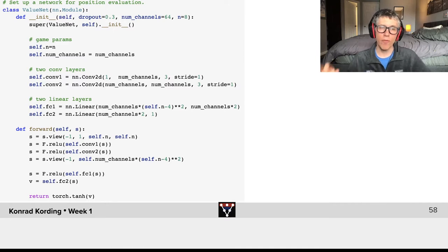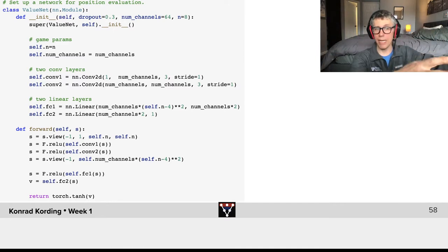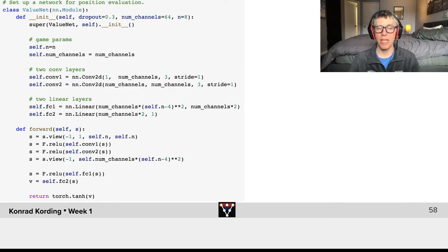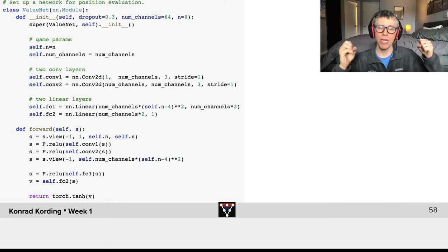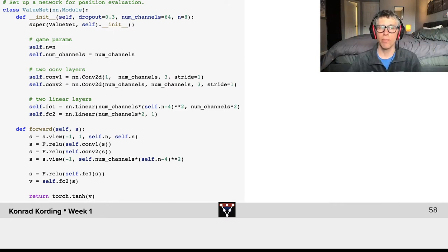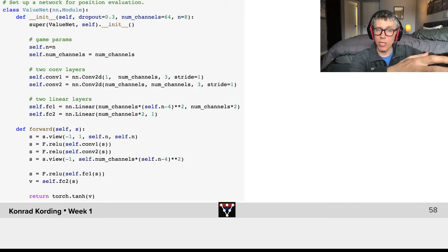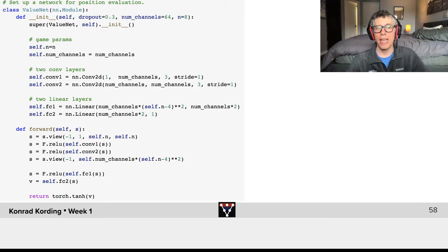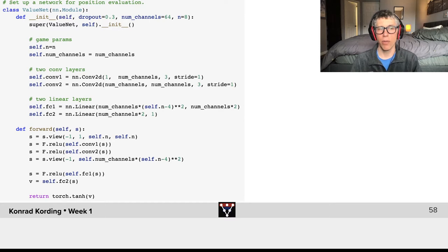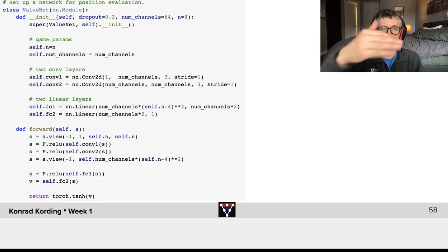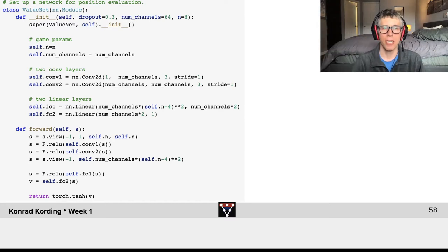So we first need to set up a layer and then we need to define the computation. We will need to set up a neural network and then we will need to define the computation in that. So let's look at the initialization here.